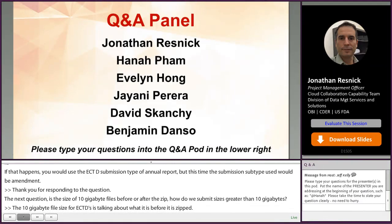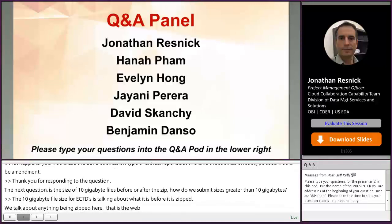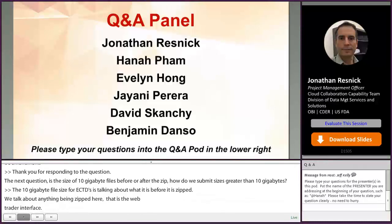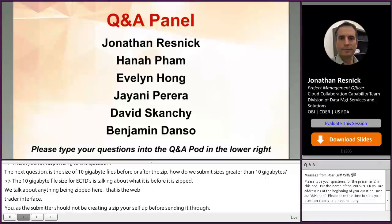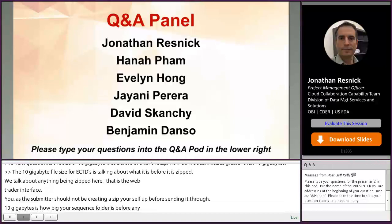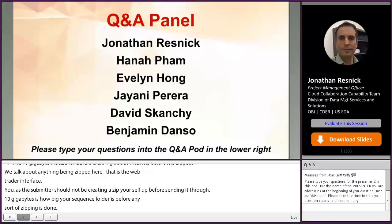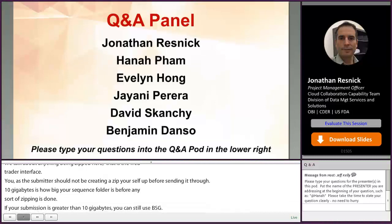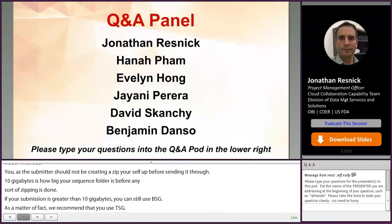You, as the submitter, should not be creating a zip yourself before sending it through. The 10 gigabytes is how big your ECTD sequence folder is before any zipping is done. If your submission is greater than 10 gigabytes, you can still use ESG — we recommend that you still use ESG. We've seen submission sizes come in through the gateway as large as 90 to 100 gigabytes.